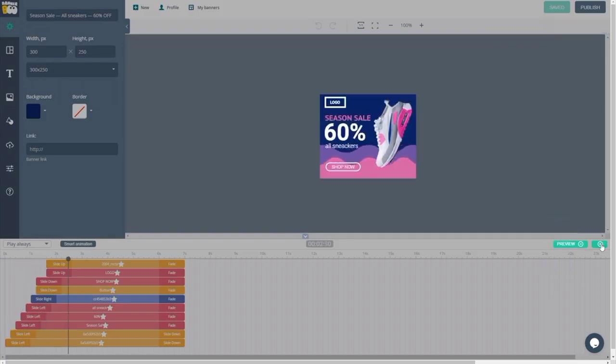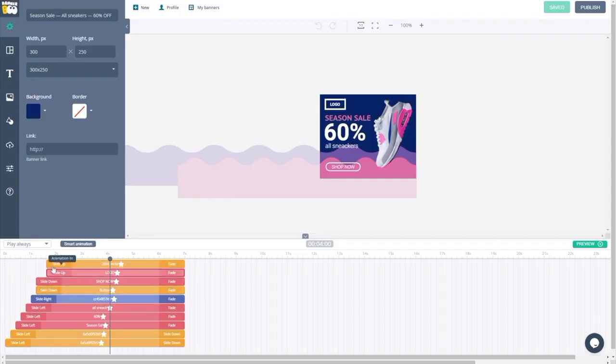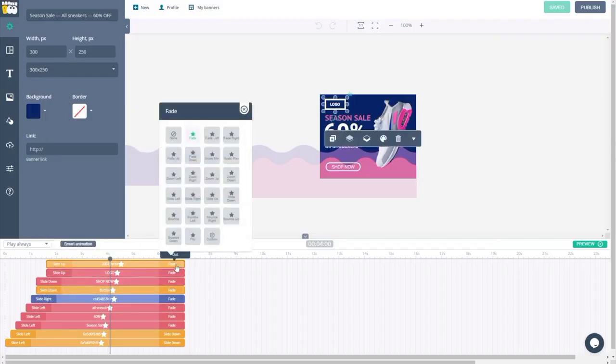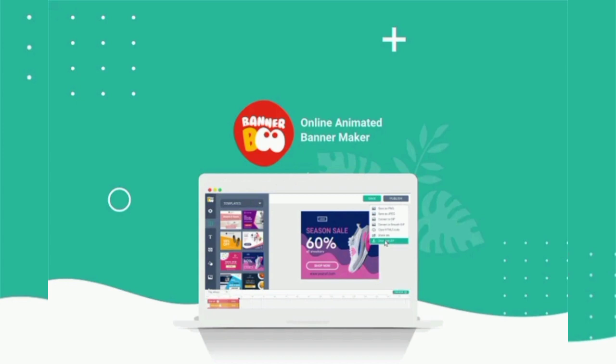Thanks to integrated Unsplash, Pexels, and Pixabay libraries, you'll get access to millions of photos, videos, vector clip arts, animated SVGs, and vector icons.